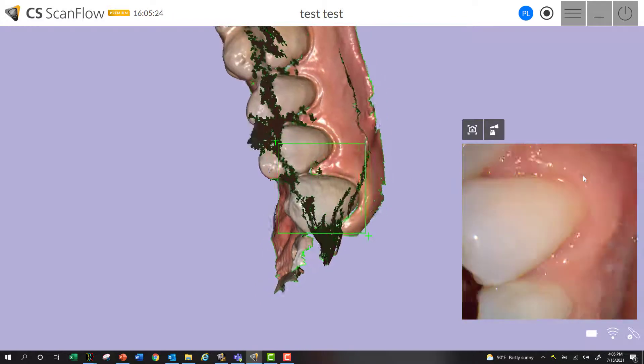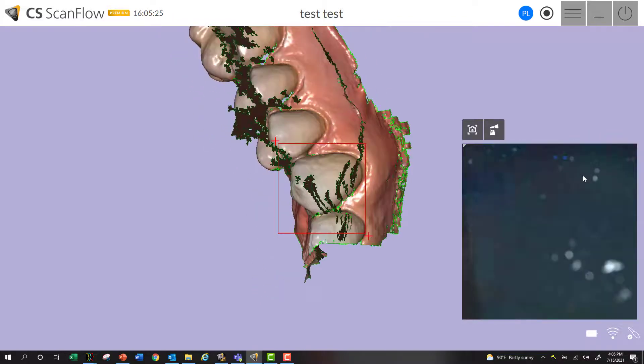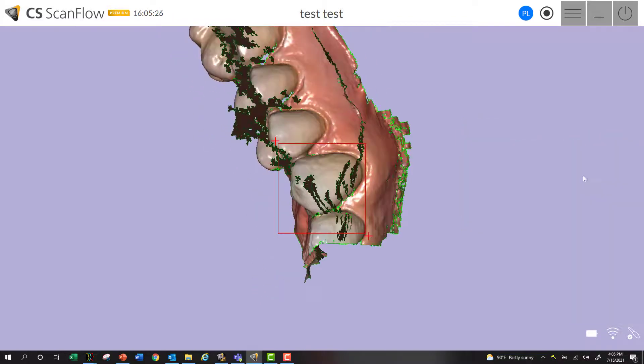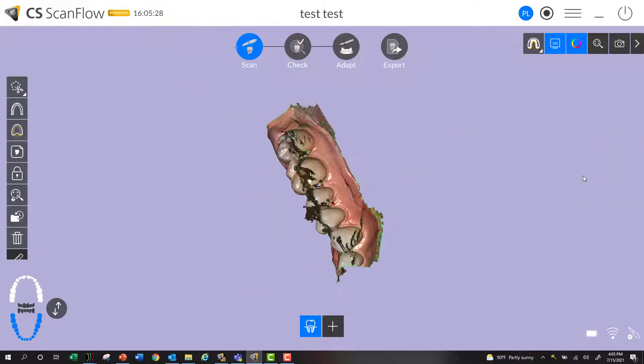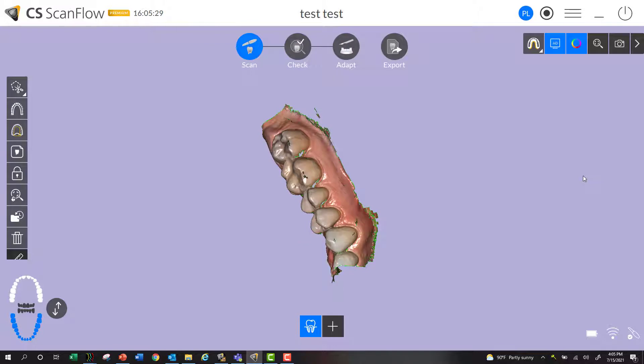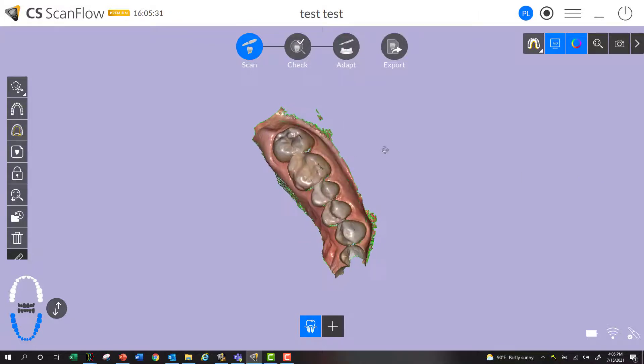And when I remove the scanner from the patient's mouth and give it a couple of seconds to process, you'll see it will automatically remove the soft tissue, which is nice, just so you can visualize everything nice and clear.